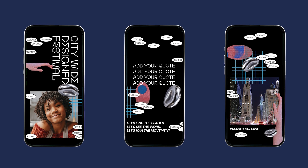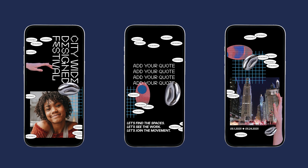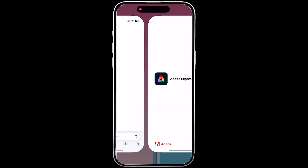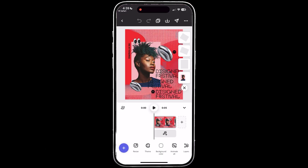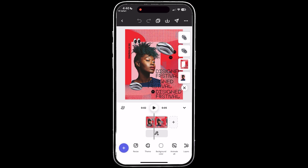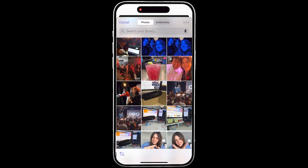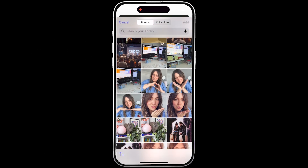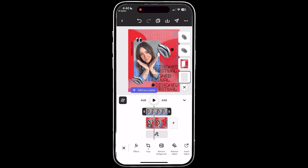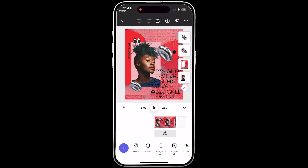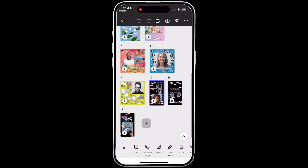Now that the template is live, here's how attendees can remix it and make it their own. When they click the link, they'll see an option to remix this template. From there, they can click on the photo placeholder and select replace, choosing a photo of themselves to insert into the template. They can also switch between different design variations, choosing from multiple posts and story layouts we created.